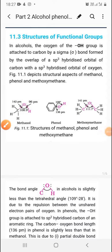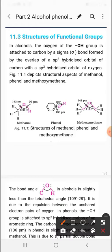Good morning students. This is part two of Alcohol, Phenols and Ethers. In this video I'm going to discuss some structures of functional groups and their preparations.